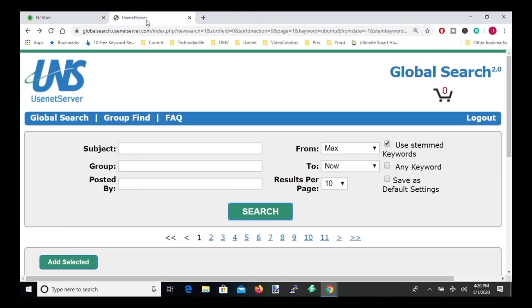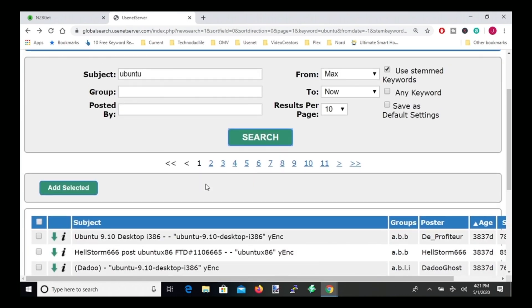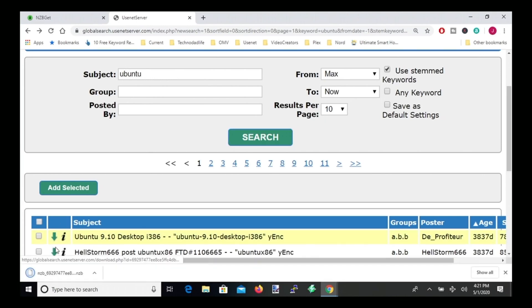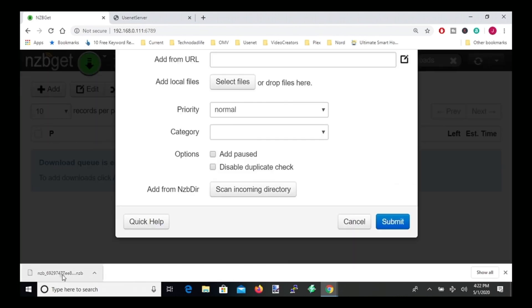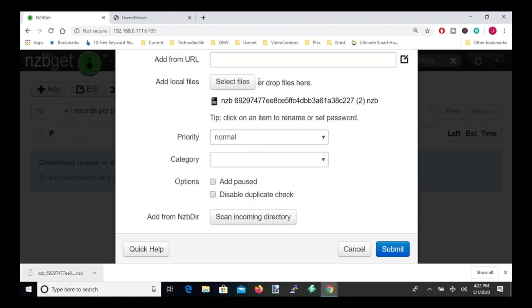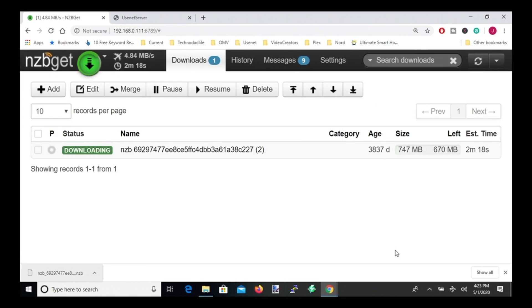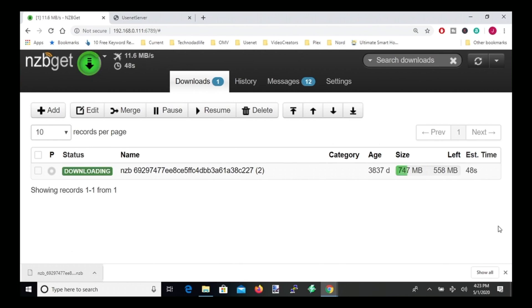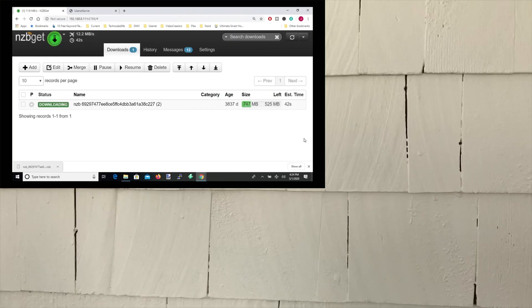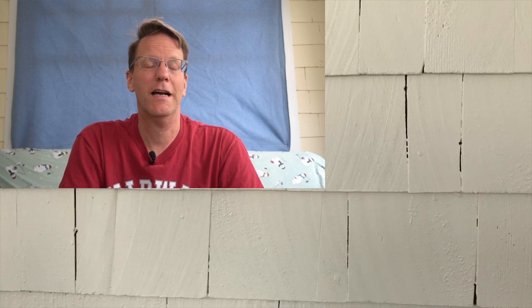Now go back to Usenet server, go to the search page, you want this to go to max, so it has the maximum search range, then here we're going to type in Ubuntu, and then click search. And if we scroll down, we have some Ubuntu's here. And to download the NZB, you click on the green arrow. And so the NZB has been downloaded, you go back to NZB get, click on add, grab the NZB file, drop it over add local files, then click submit. And there you can see the file starts downloading immediately, and you can see it's very fast, and only takes about a minute to download the file. So NZB get is a super fast way to download any files that you need to have backup copies of.